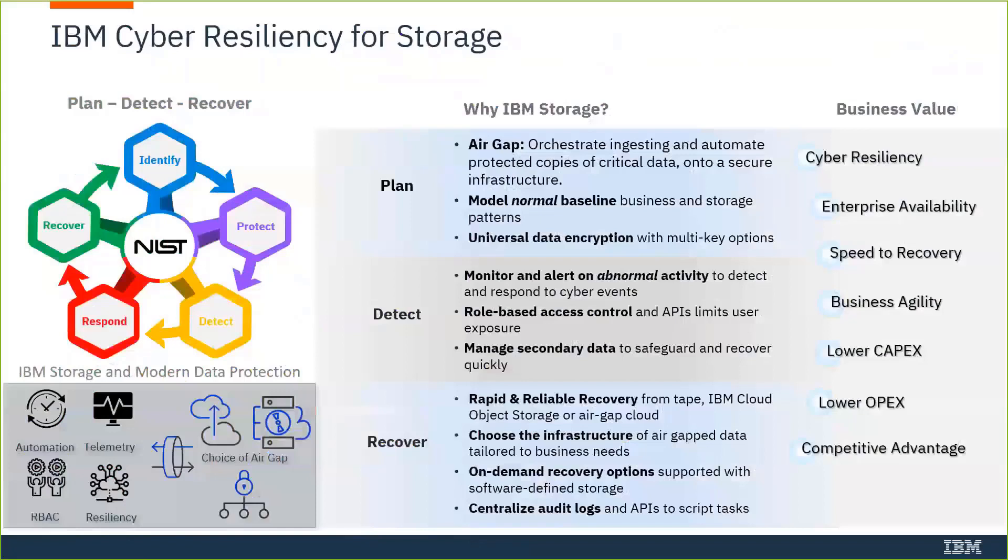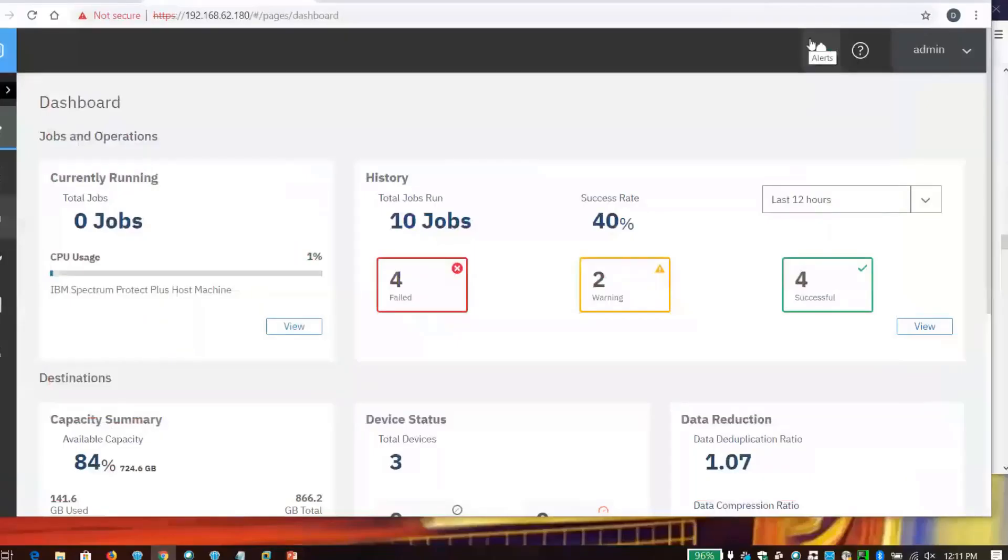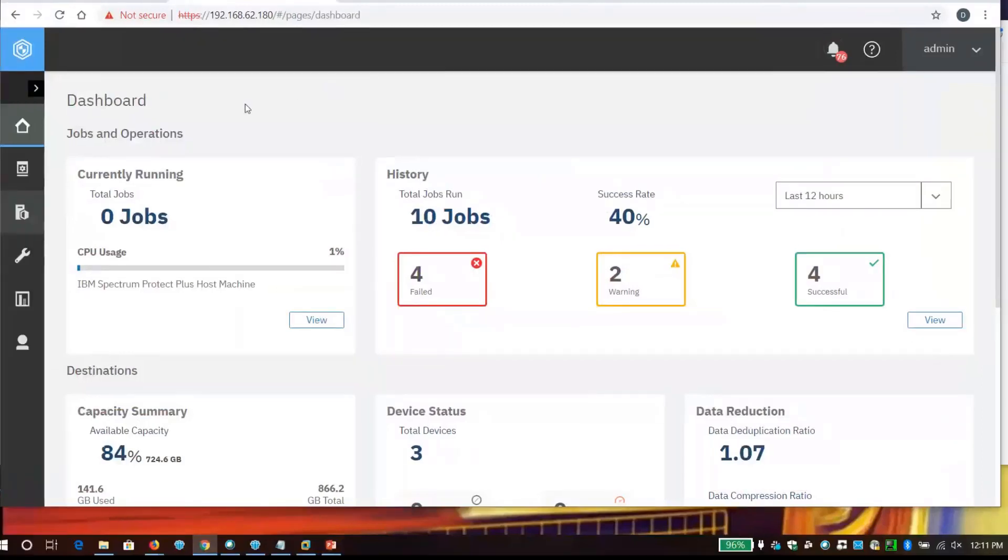So let's go ahead and look at doing a demonstration. We're going to focus on recovery of a ransomware attack. I have Spectrum Protect Plus. I'm going to show a pretty simple recovery of a corrupted virtual machine that's running as a file server.